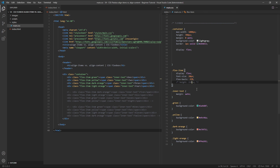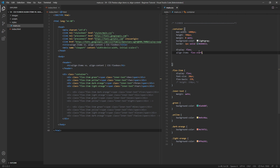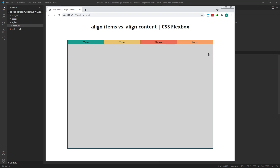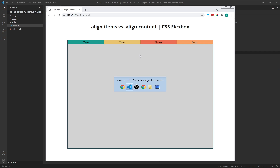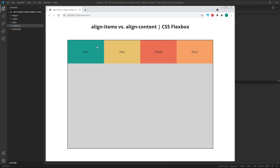Next, I'm going to give my parent flex container an Align Items value of flex start. This aligns our flex items at the start of the cross axis, which is the top of the container when working in the row direction. Notice how the flex items have now shrunk down in size to match the height of the content they contain. If I were to give my flex items a height value again, the height would be applied and they'd remain at the top of the container, in the start position.